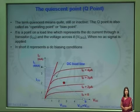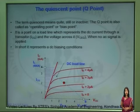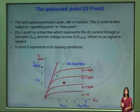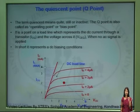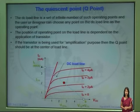The DC load line is actually a set of infinite number of Q points. To operate the transistor in three different regions, if the Q point is towards the VCE section, that is called the Q point nearer to the cutoff. If the Q point is at the middle of the DC load line, that is called the active region Q point. But if the Q point is towards the IC section, that is called the saturation region Q point.